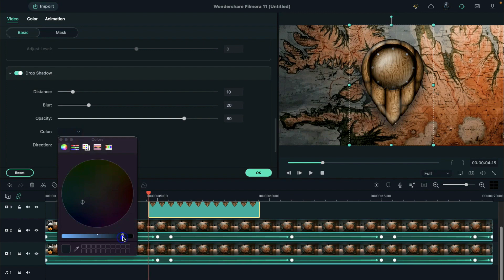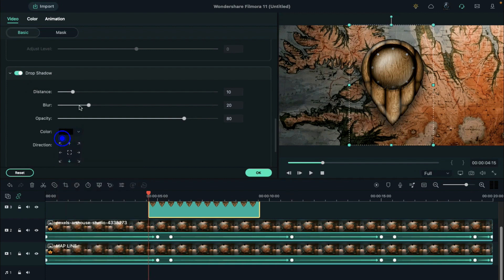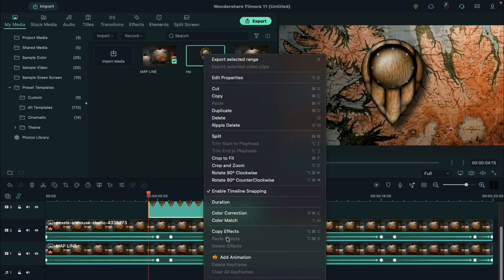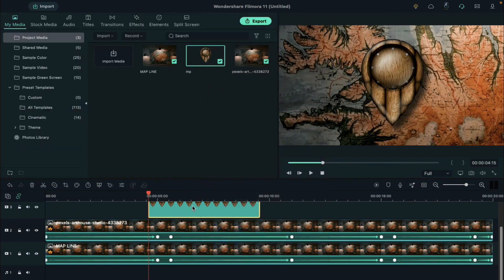Under video basic section, enable the drop shadow option. Adjust the color, distance, blur value as you like. Now, double click on pointer.